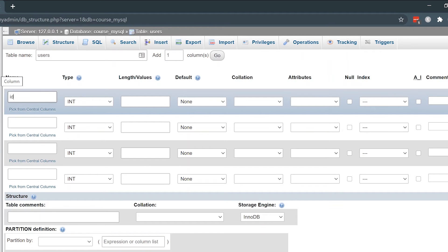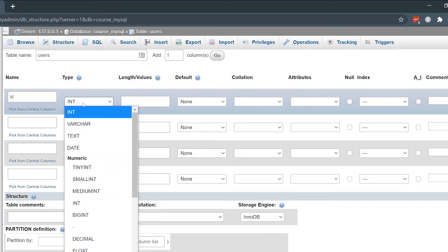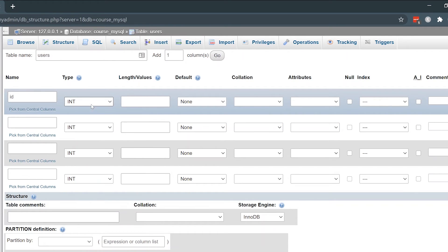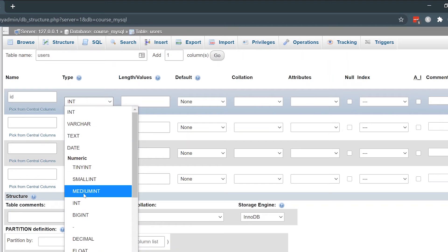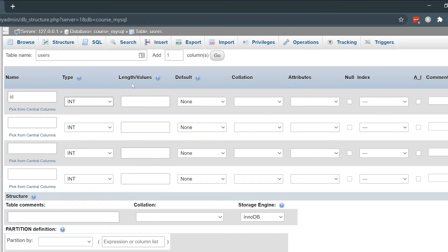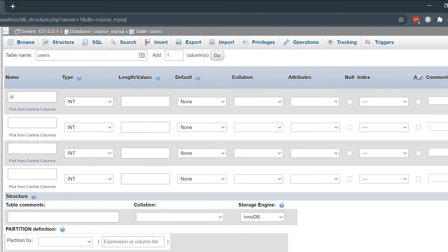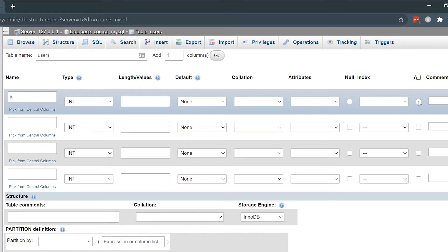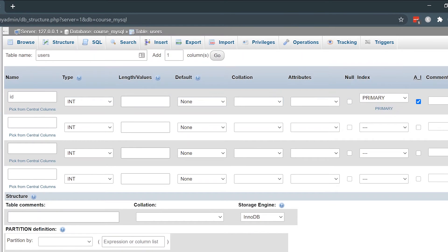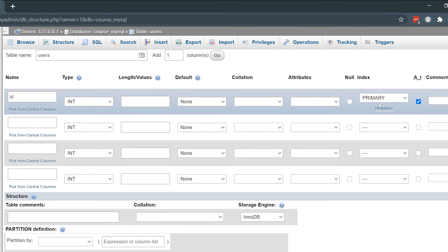Usually you'll have an ID. That's a unique identifier associated with every single record. That'll usually have an integer type or maybe a big integer, big int. Typically you'll also have an auto increment set, so go ahead and check that box. You'll notice that our index has been set to a primary.